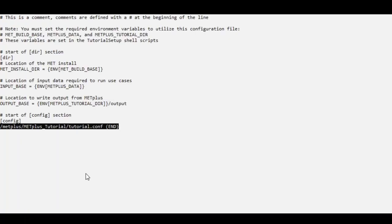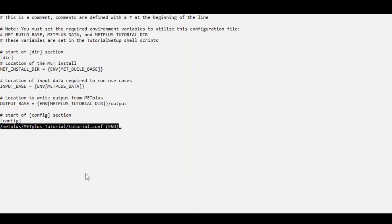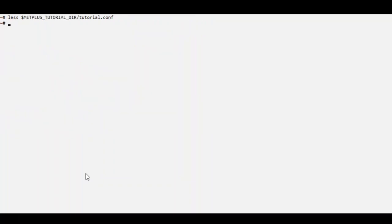This is the user configuration file I am using on Docker to run this example. This file is provided with the tutorial and references environment variables to set the METPLUS variables. These are the values of those environment variables.